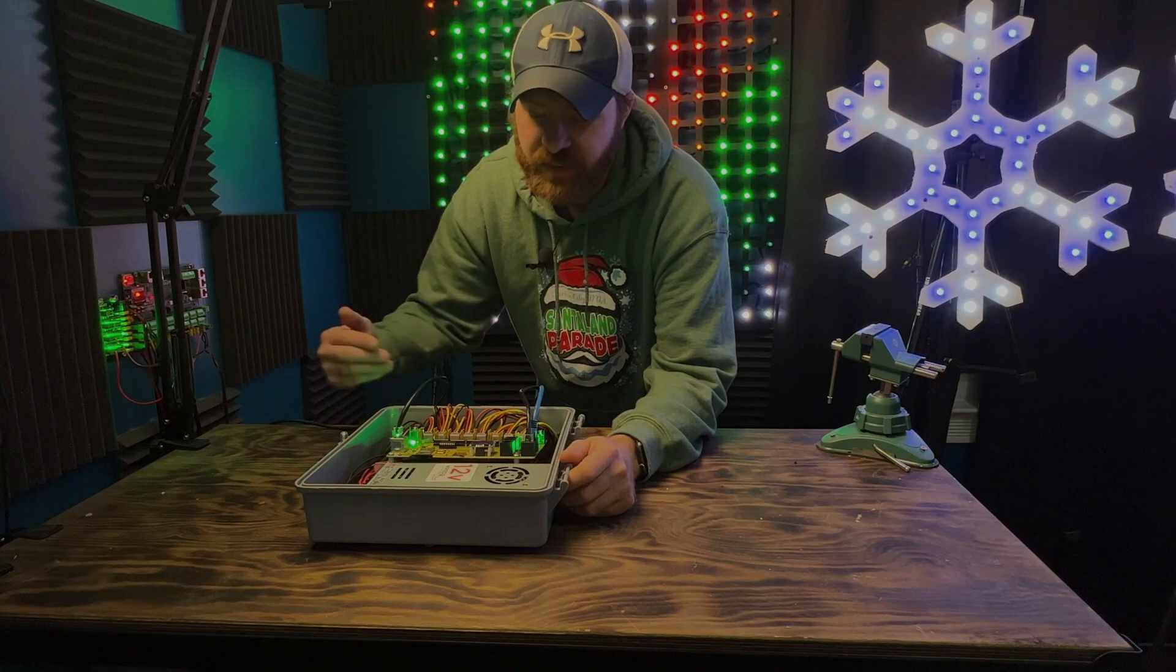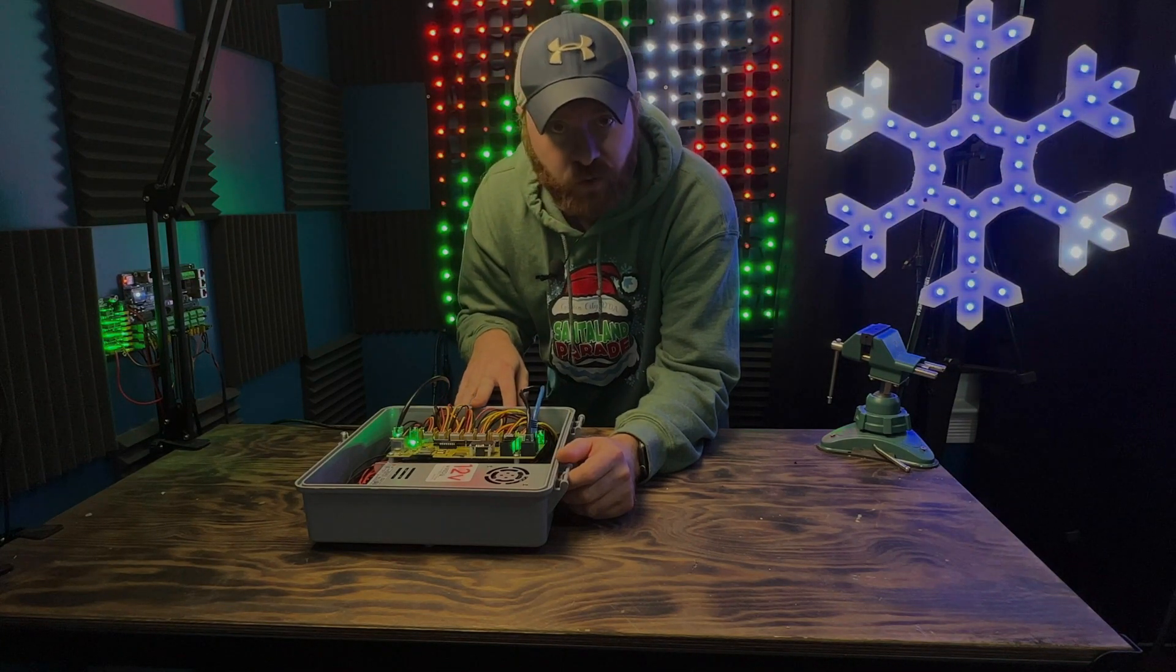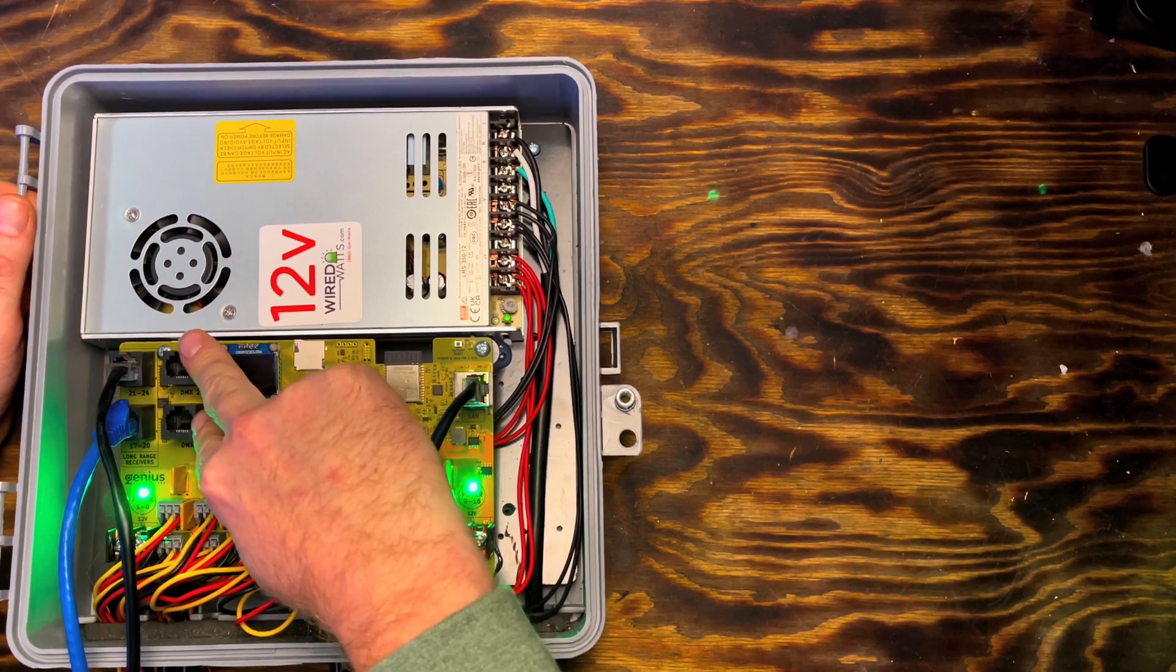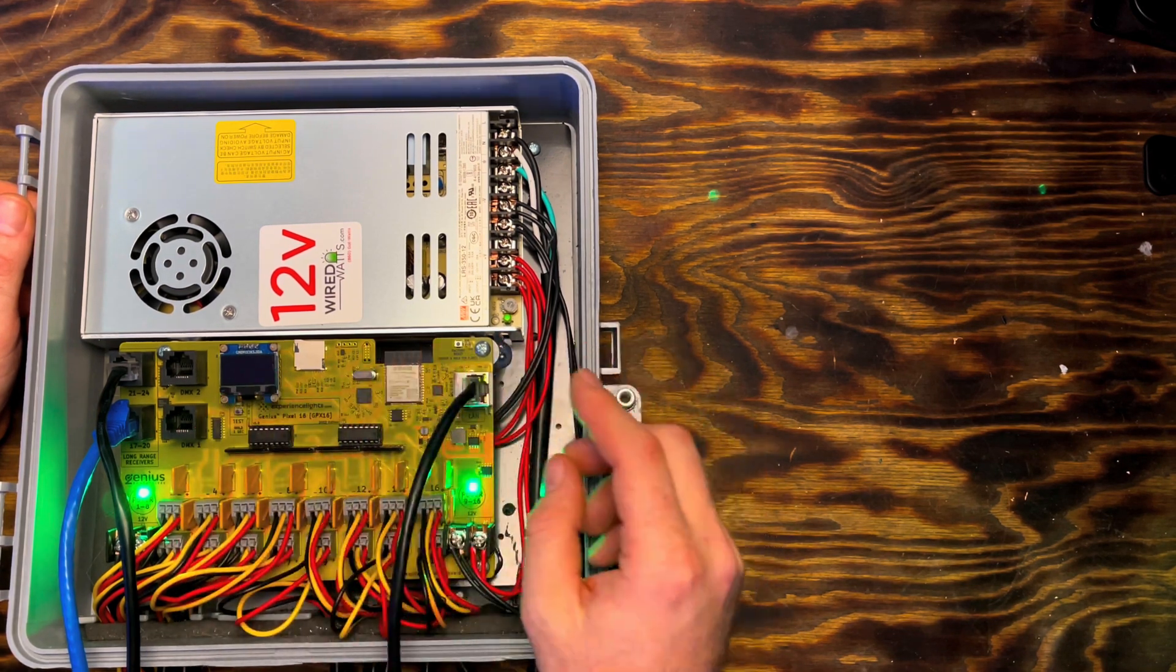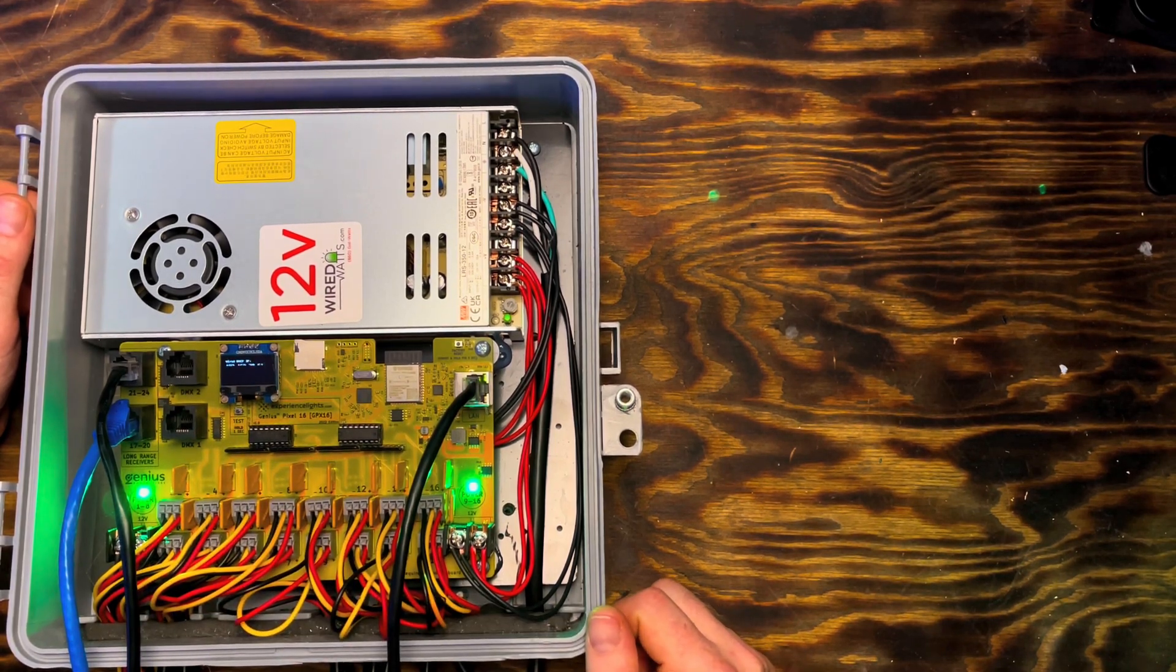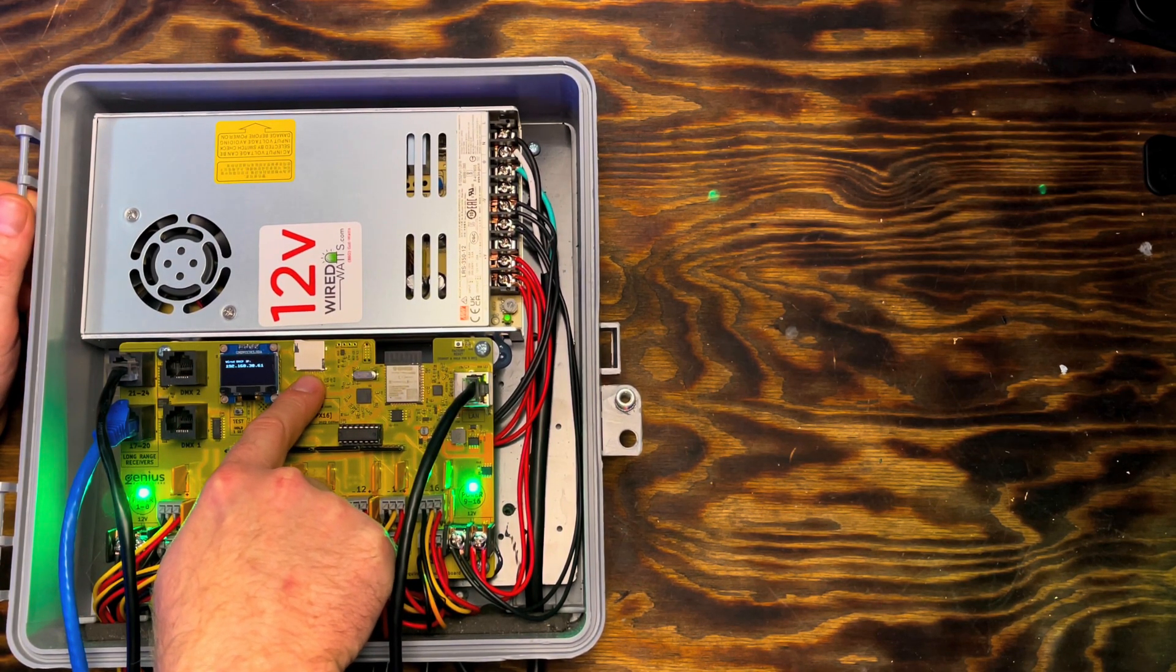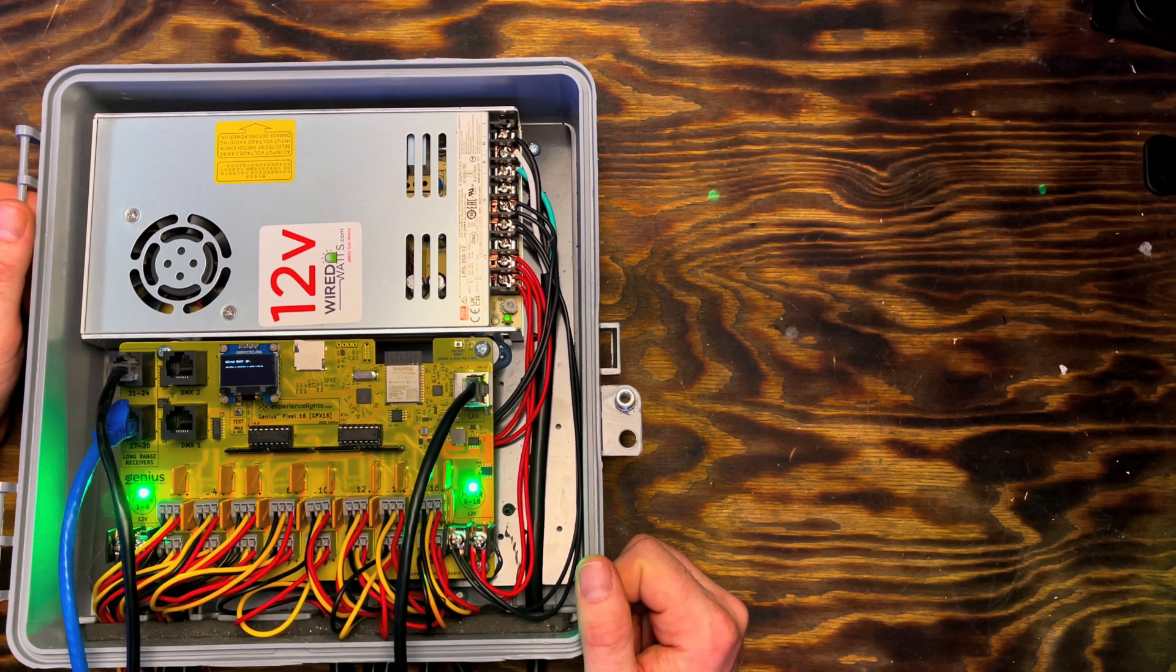Next up, we have our 16 output Pixel Genius controller. This controller is your standard controller that will have all of your 16 outputs locally. It does have capability of using these two ports here to run long range receivers. It also has two DMX ports built in and then your standard Ethernet jack for your network. It has your OLED screen. So when you connect your Ethernet wire, it's going to show you your IP address on the screen. You can see right here, mine is .61. It has a test mode button built in and it has the same SD card slot that I mentioned about the long range controller. This is something that I brought to their attention. They are going to work on a fix for a future design.